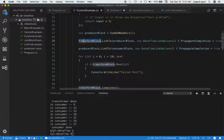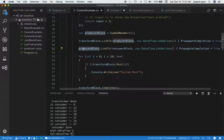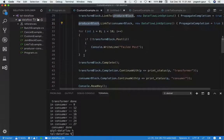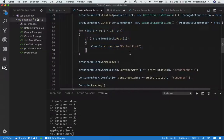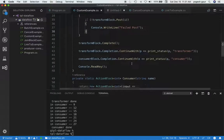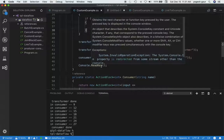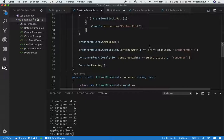We are linking our transform block to the producer block and propagating completions. We are also linking this producer block to the end consumer block and propagating completions there as well. We are sending input to the transform block, completing the transform block, writing 'transformer done,' 'consumer done,' and waiting on the whole task to make sure all our dataflow pipeline is working.